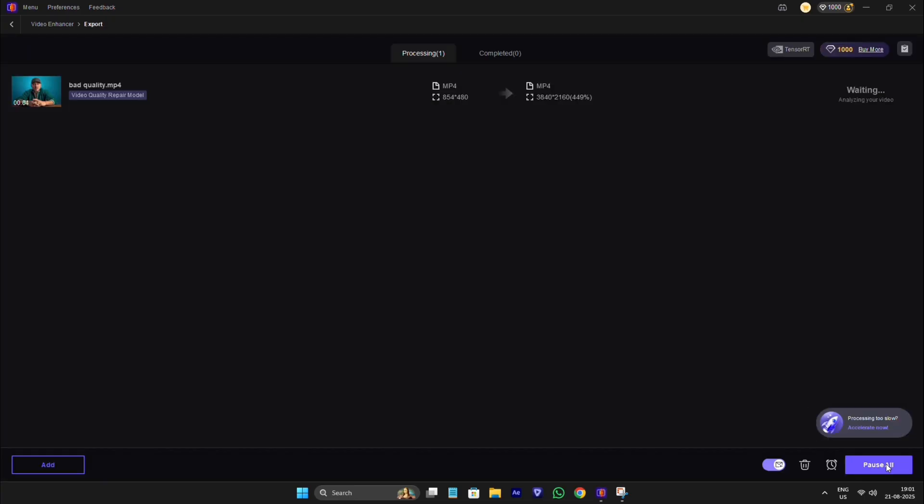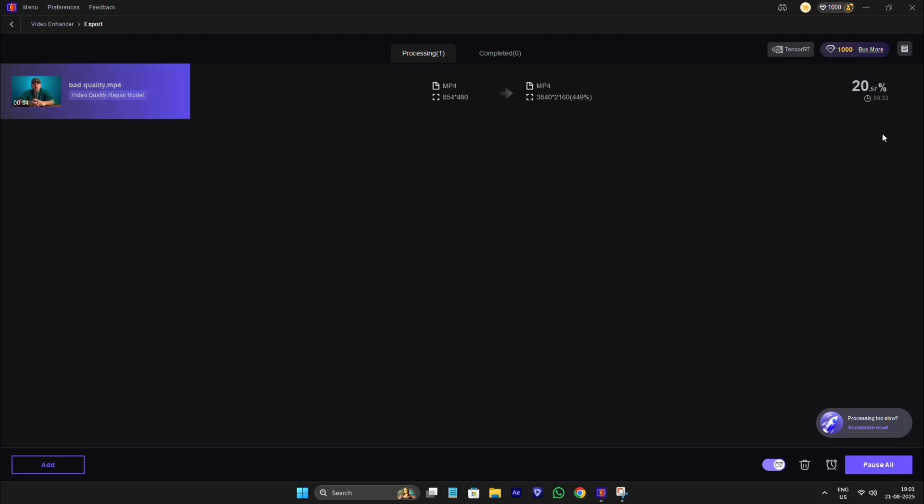Now click on Export. It takes only 1 to 2 minutes to export your clip. HitPaw app is fastest enhancing AI tool, which saves lots of time of editors.